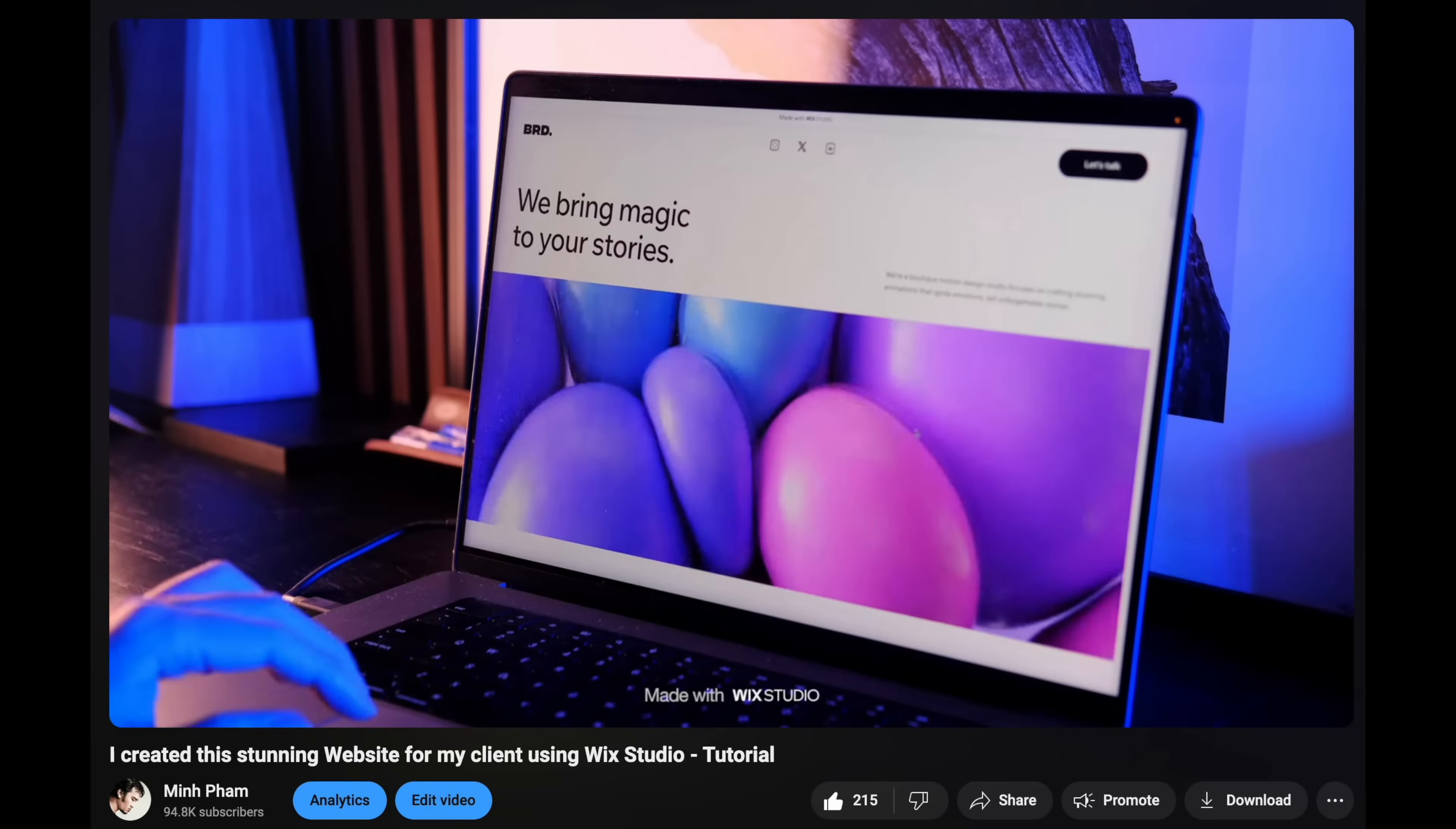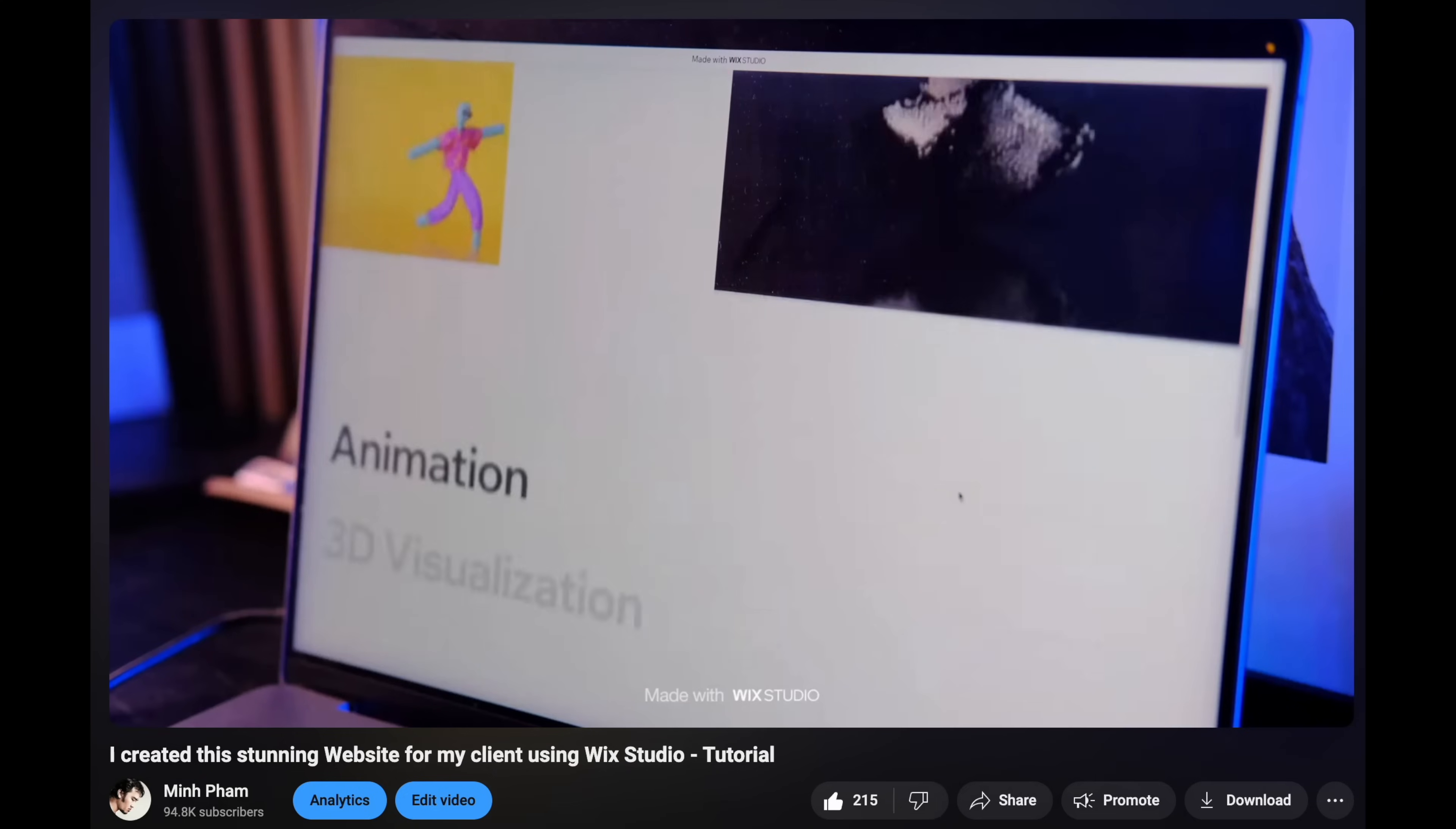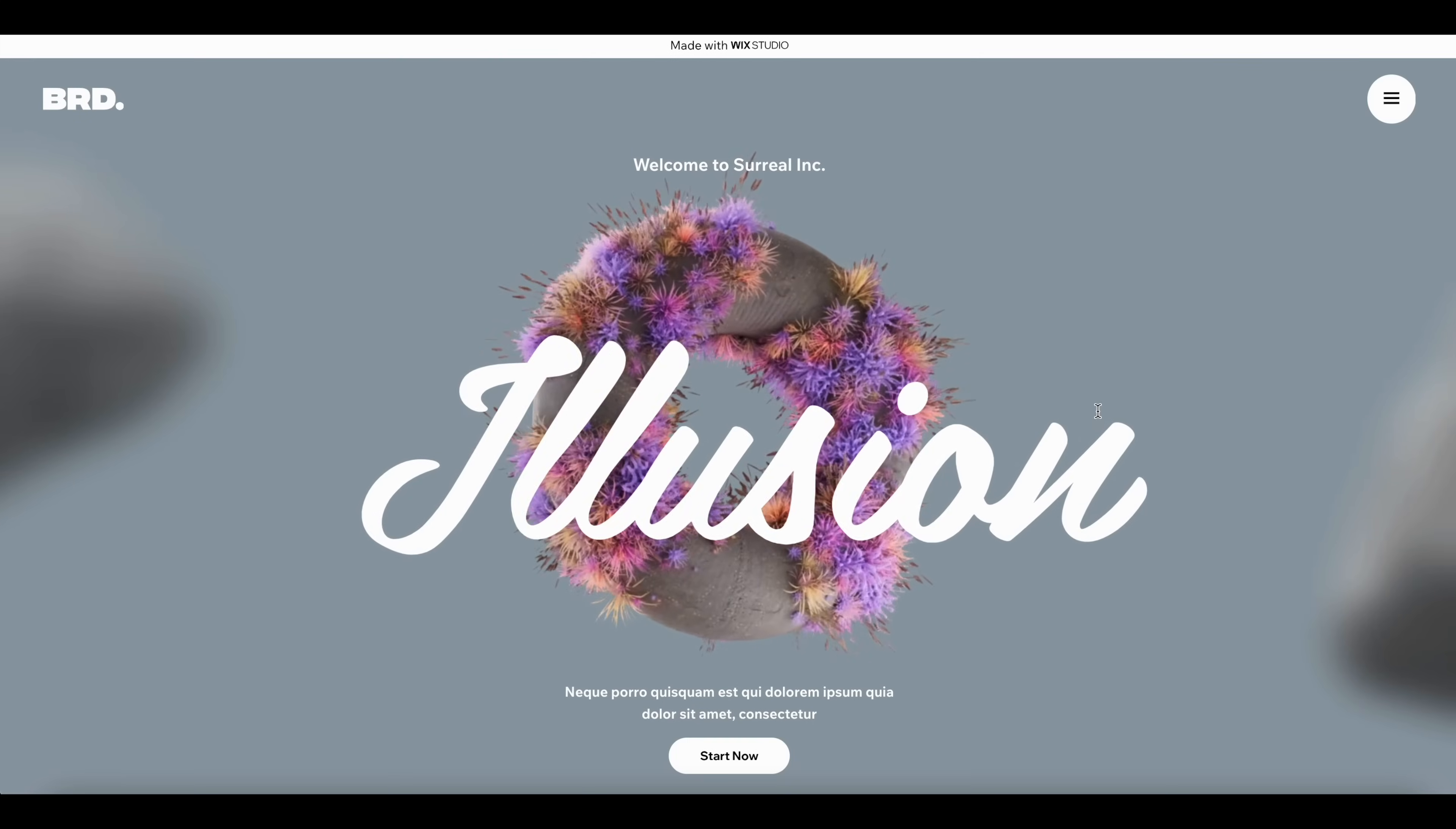First of all, if you're new to Wix Studio, make sure to check out my other video where I demonstrated how to build an entire website from scratch.